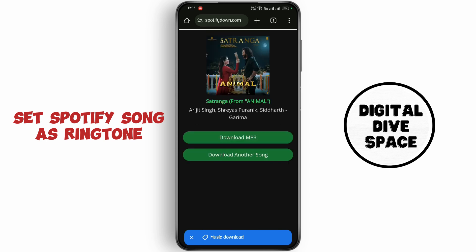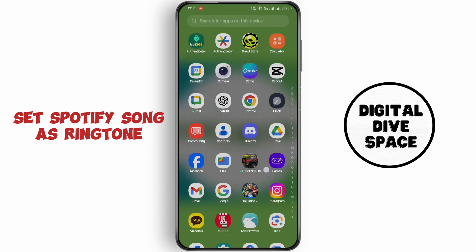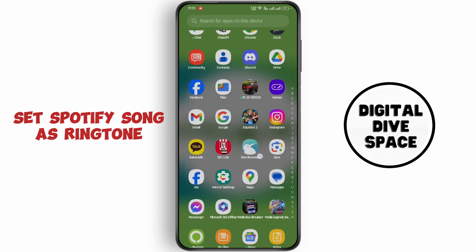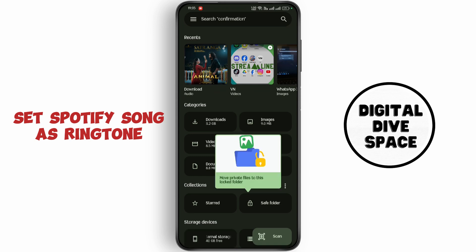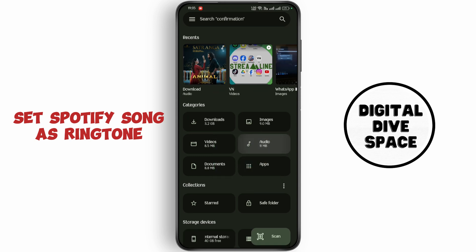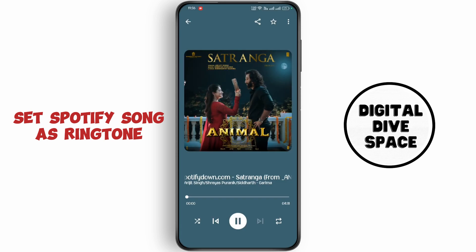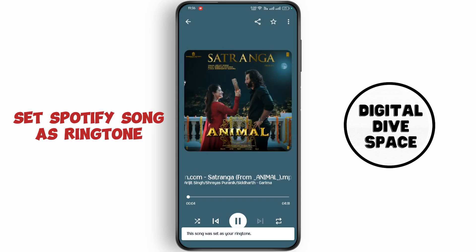Now click on download MP3. Open up your Google Files Manager and go to audio. Open up the song, tap on the three dots, and click on set as ringtone.